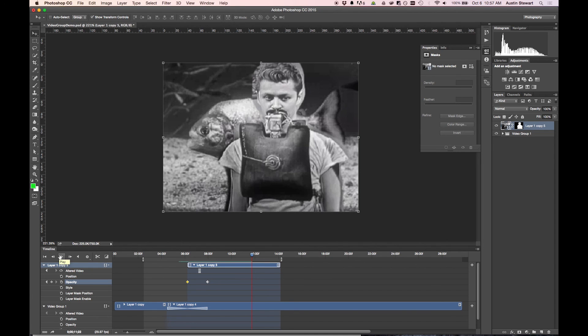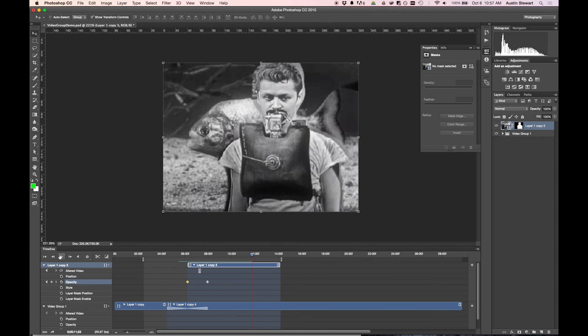And so that is how to create a video group and use a layer mask and the altered video layer in order to remove any extraneous video and get a single figure or object from one video to appear as though it is somehow interrelated with another one.